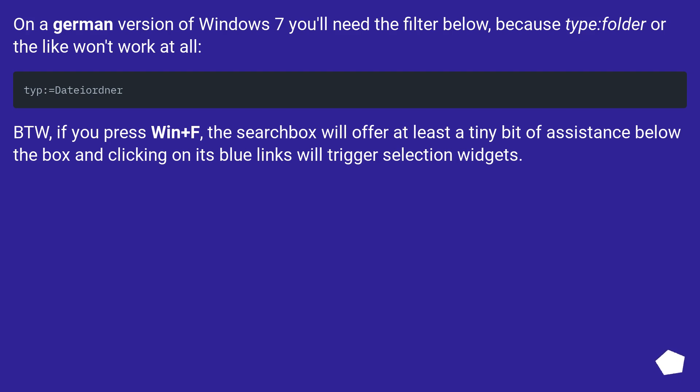BTW, if you press Win plus F, the search box will offer at least a tiny bit of assistance below the box and clicking on its blue links will trigger selection widgets.